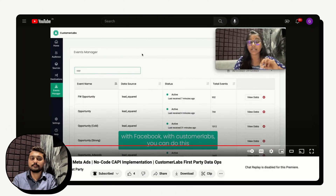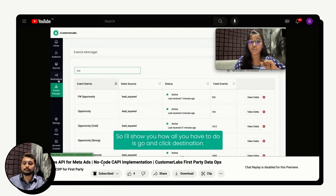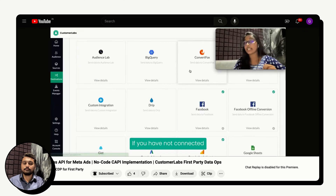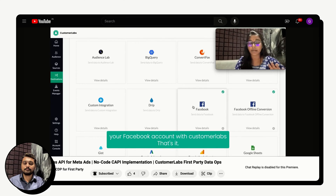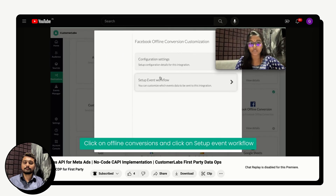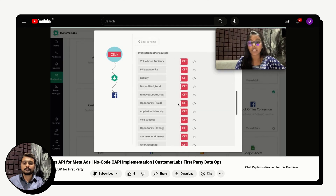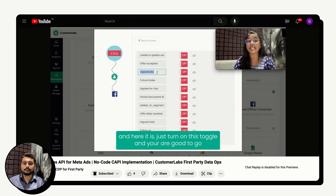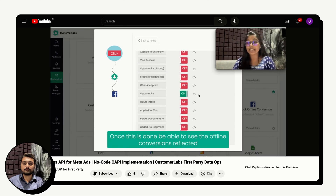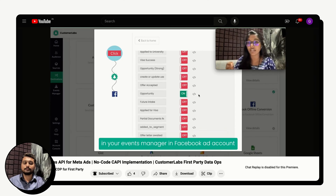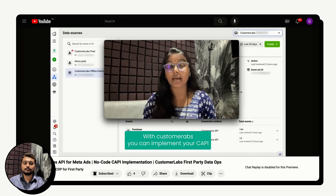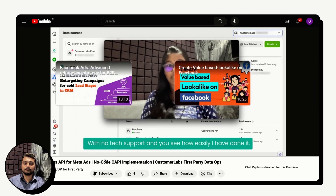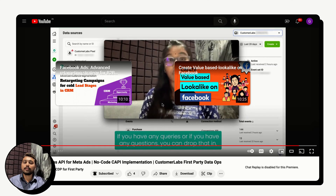The only prerequisite is that you need to configure your offline events associated with the data set. I'll show you directly how offline Conversions API is set up through CustomerLabs. All you have to do is go to Destinations. If you haven't connected your Facebook account, authenticate it with CustomerLabs. Then click on Offline Conversions, click Setup Event Workflow, look for your event, turn on the toggle, and you're good to go. The offline conversions will then reflect in your Events Manager in Facebook.